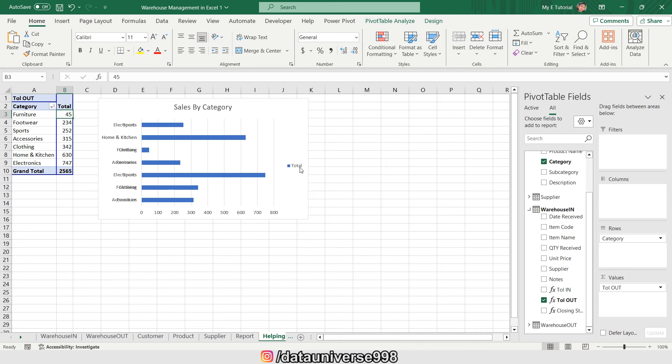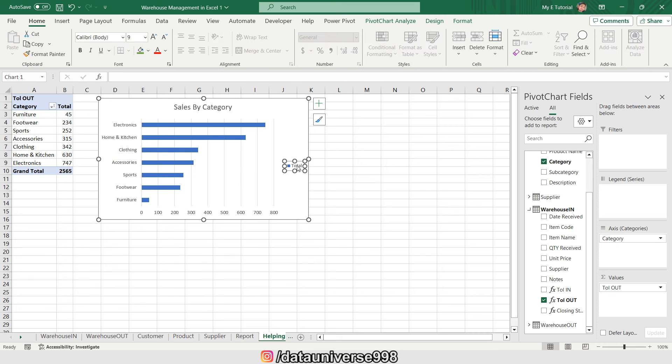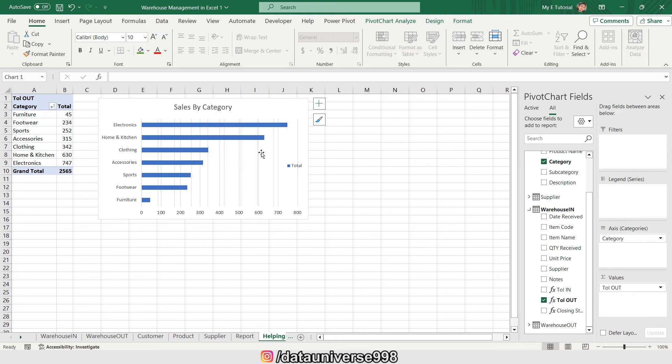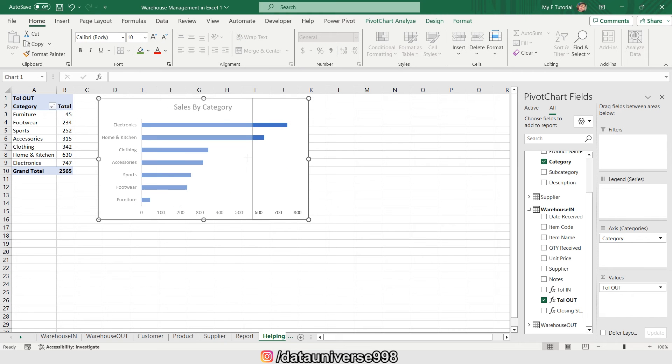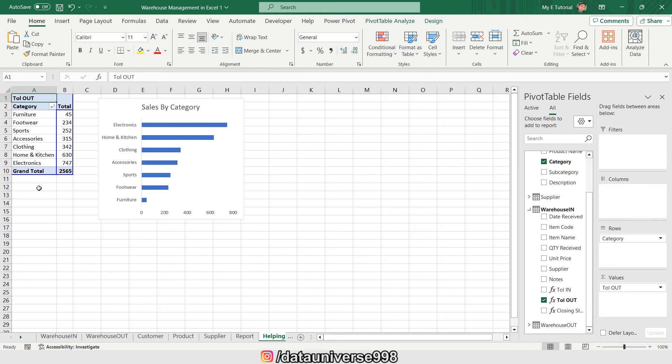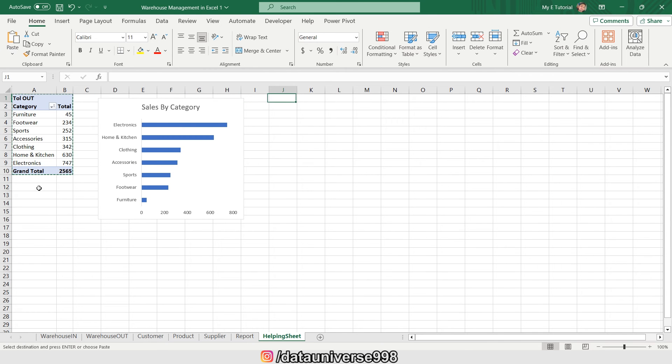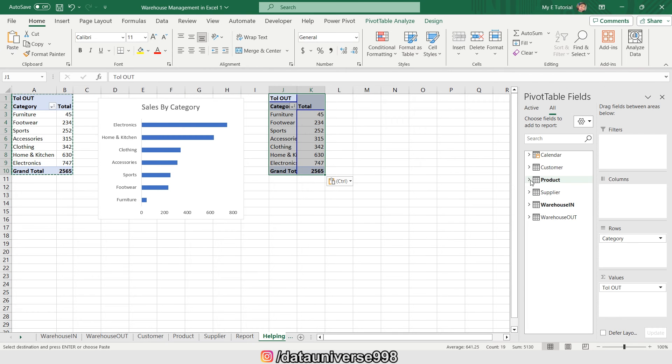I'll sort from smallest to largest, then delete the original and copy this chart, pasting it here for reuse.